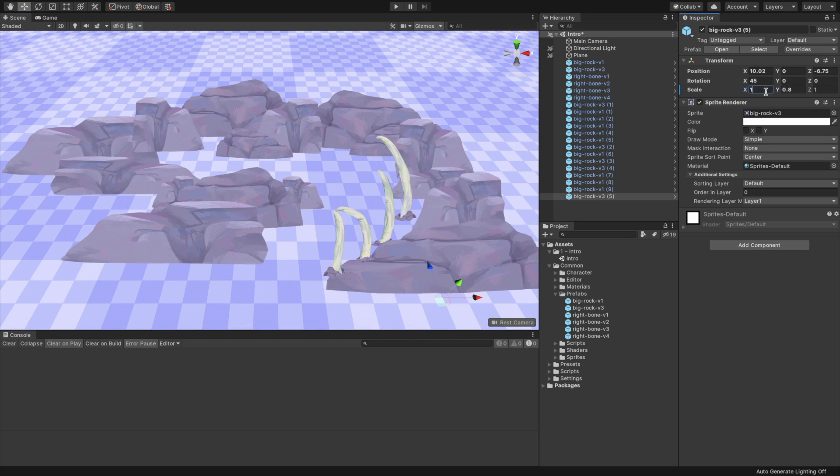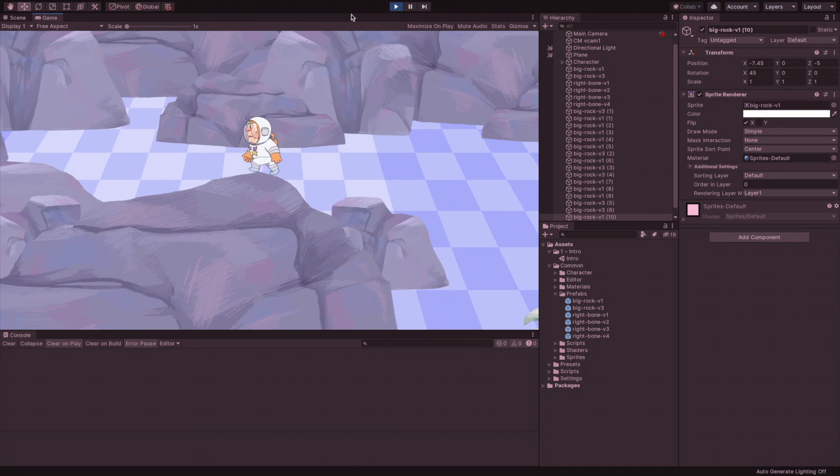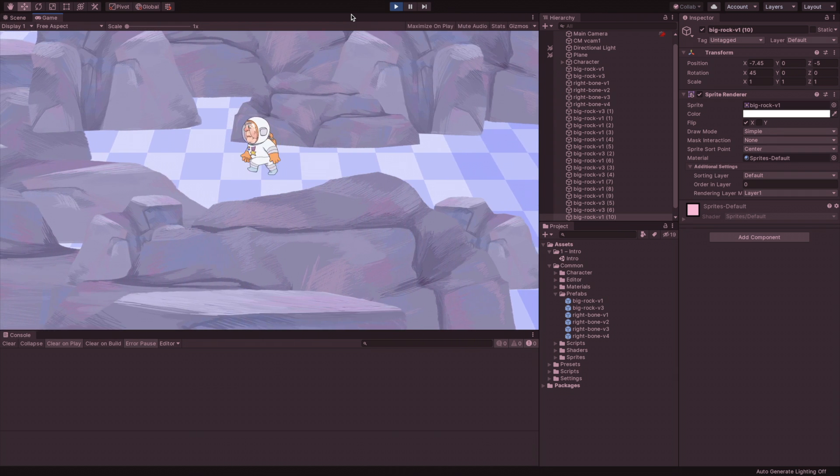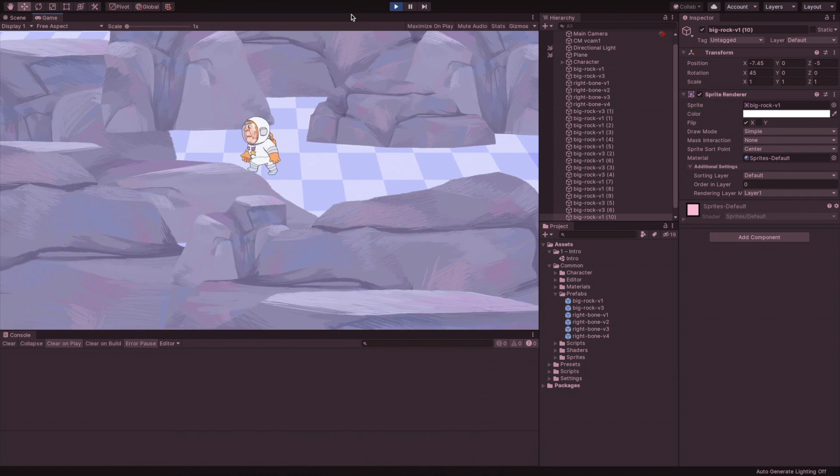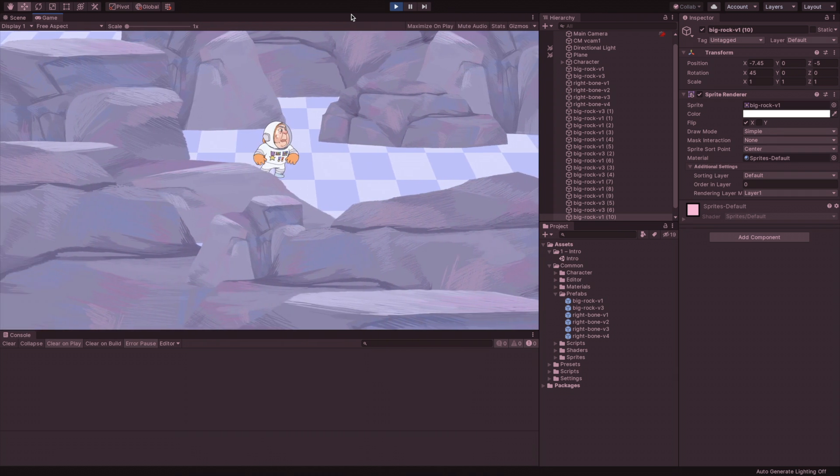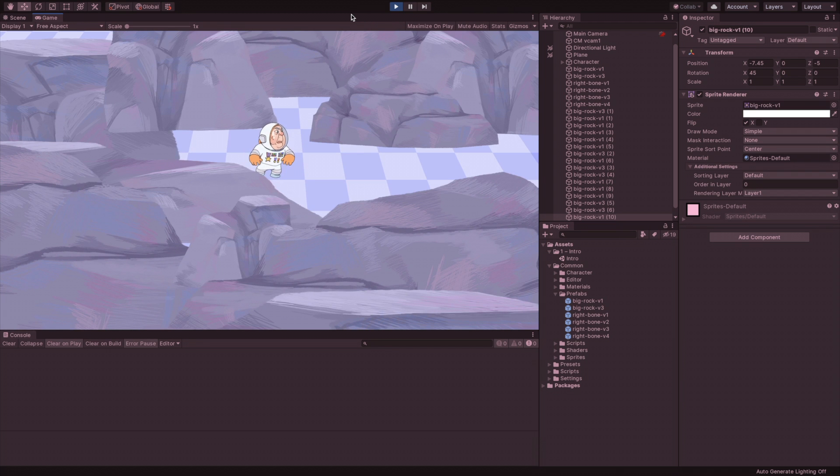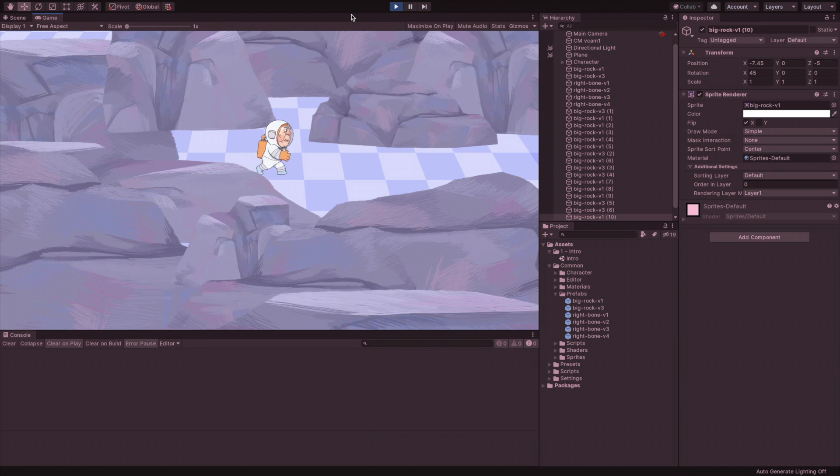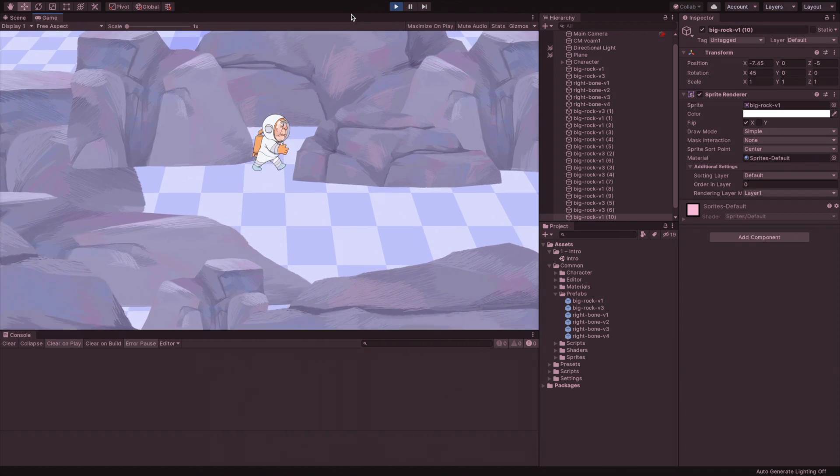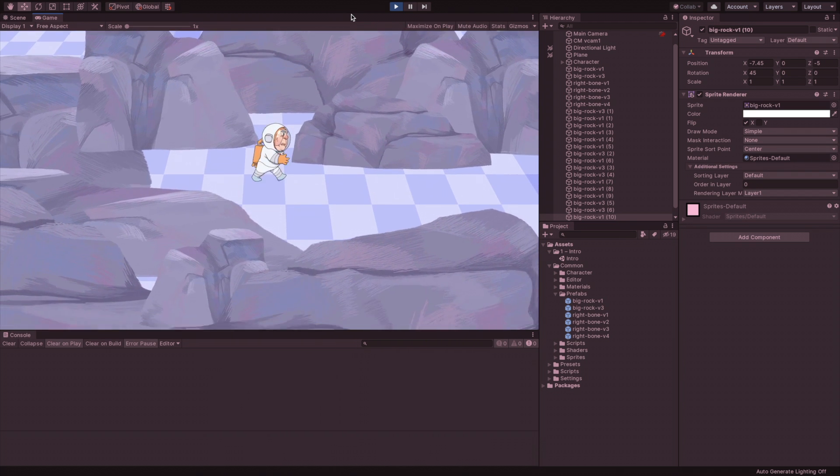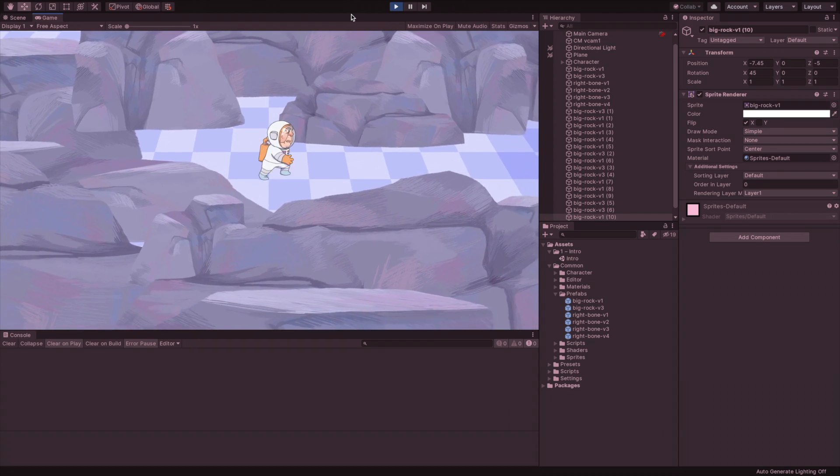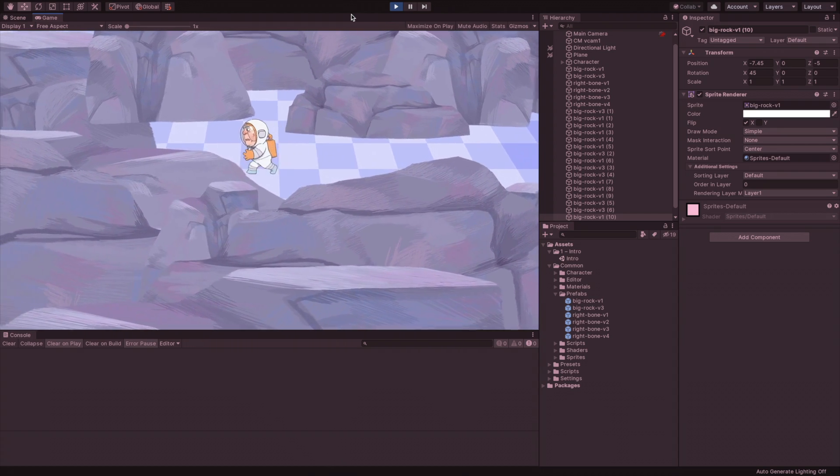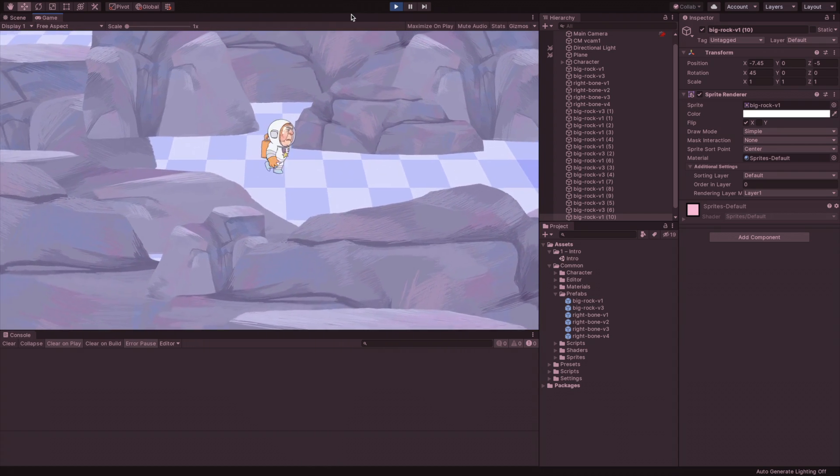I created a scene and added a character Danielle created. While there are only left and right animations, the character can walk in any direction. You may notice some depth glitches. We will create a shader to fix it in the next part.